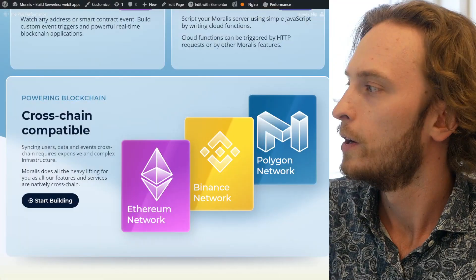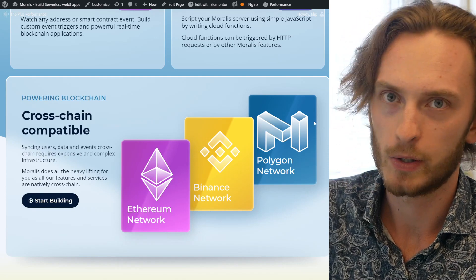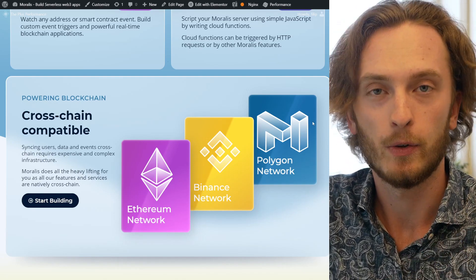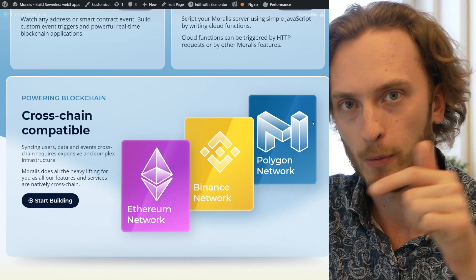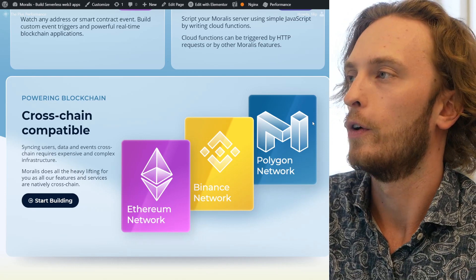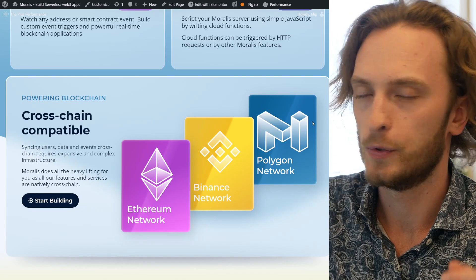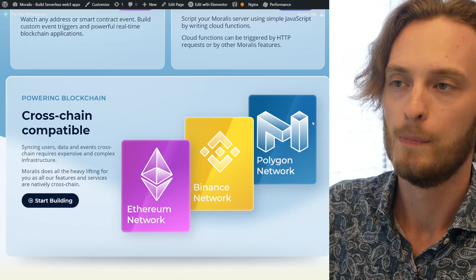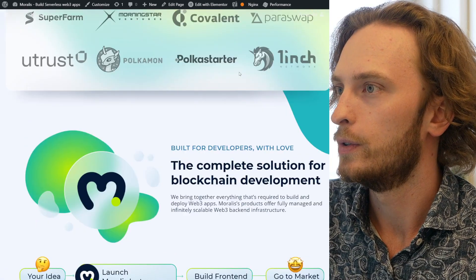Number two, you need a good Polygon node. Where do you get a Polygon node? Well you can get it at Moralis. From MetaMask you need to connect to the Polygon network; from Truffle or Hardhat you need to connect to the Polygon network; from Remix and all your dev tools you need to connect to the Polygon network, because they default to Ethereum. Therefore you need a node, so if you sign in to Moralis...